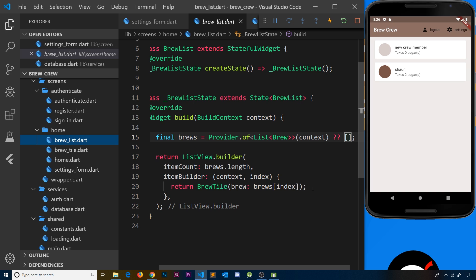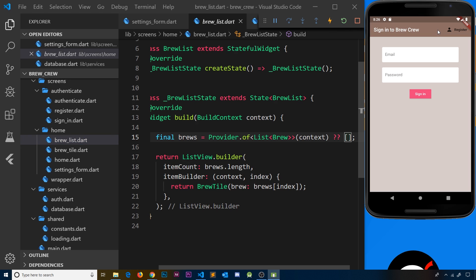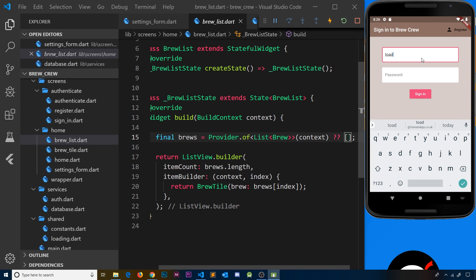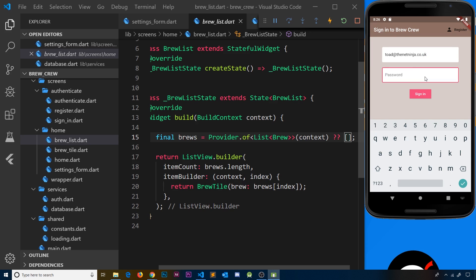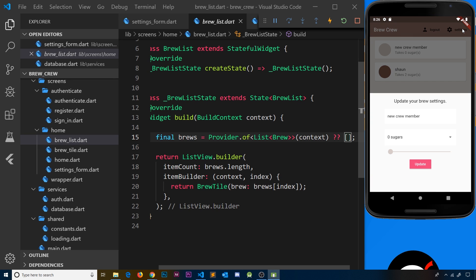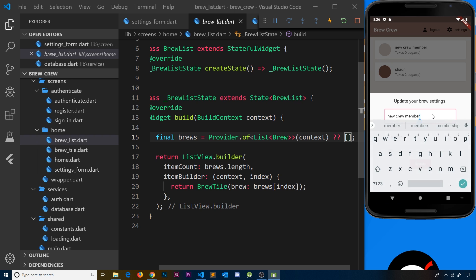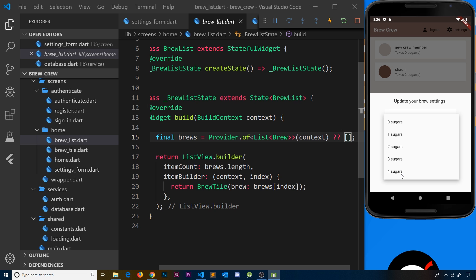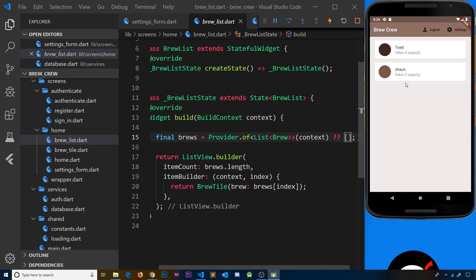Let me log out and log in as toad this time - toad@thenetninja.co.uk, test1234. Once signed in, I'll go to settings. I'm going to change my name to toad, move sugars to four (he likes it sweet), and make it a black coffee.